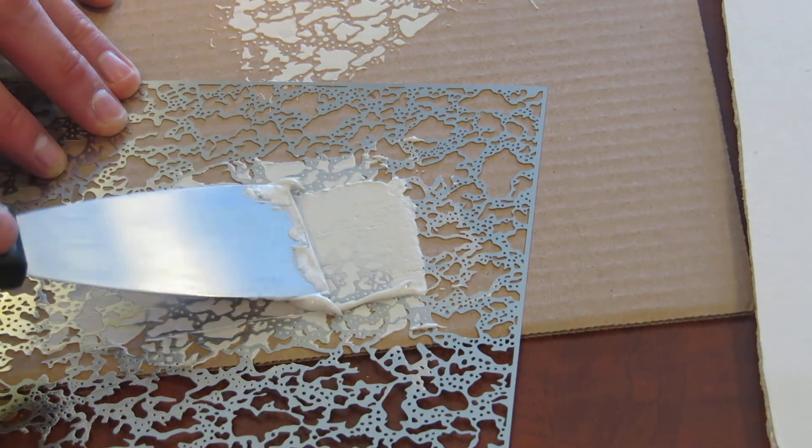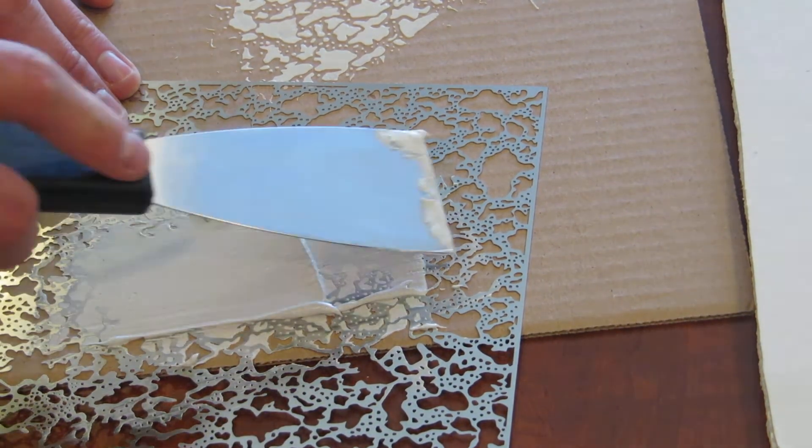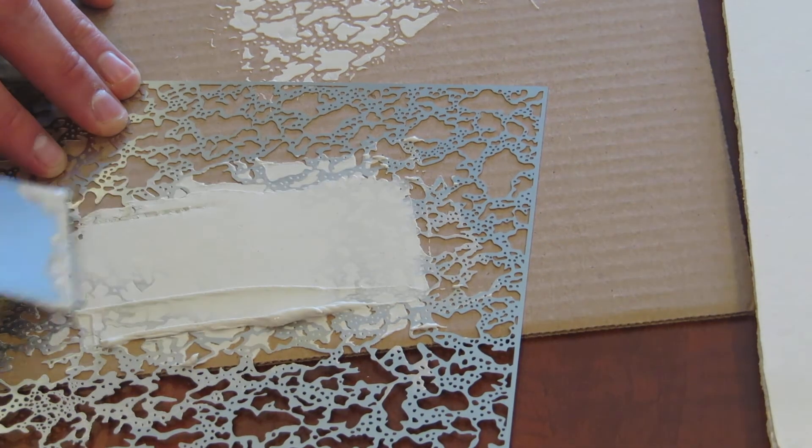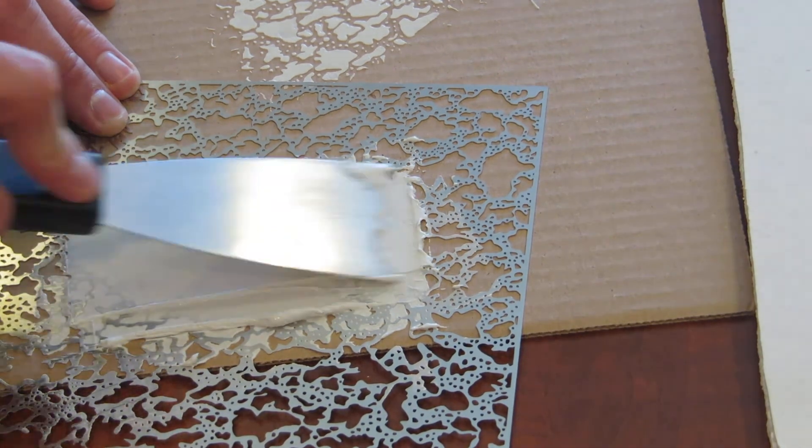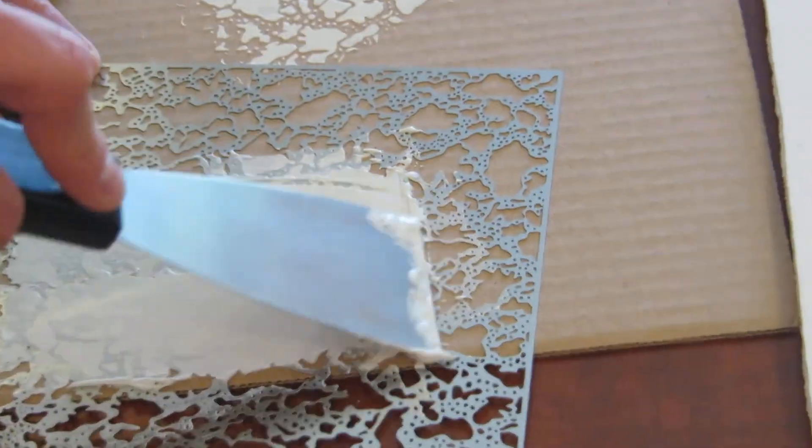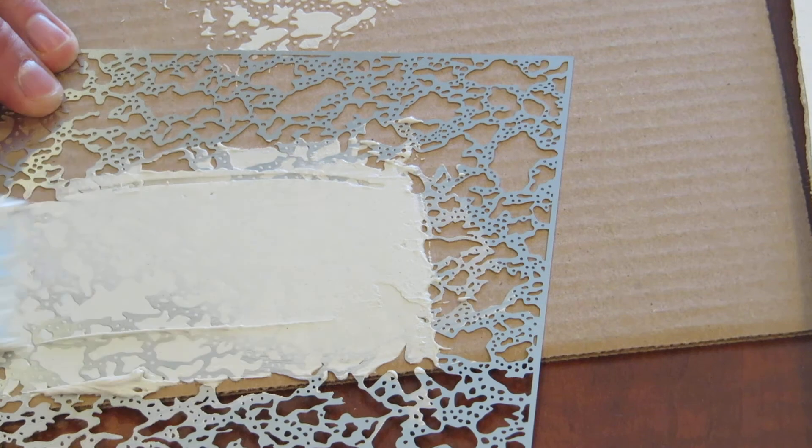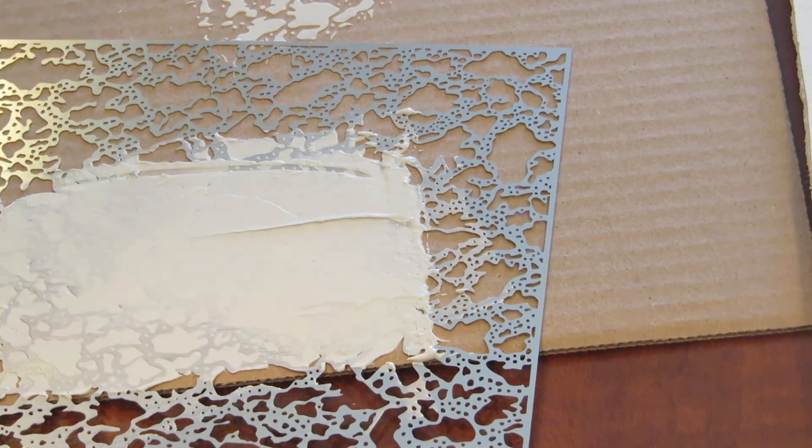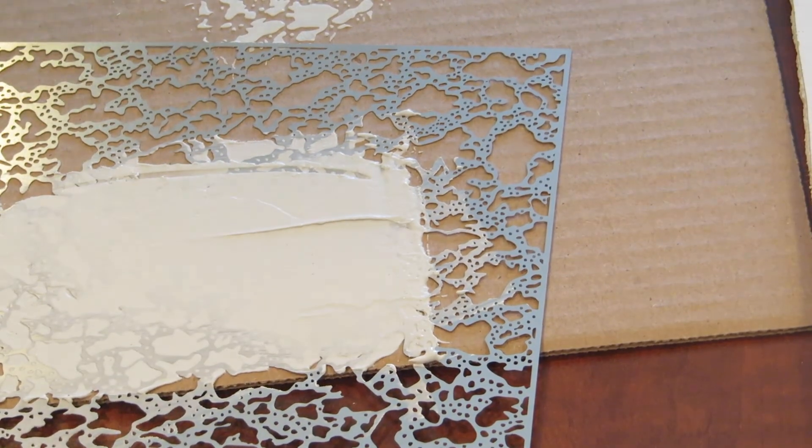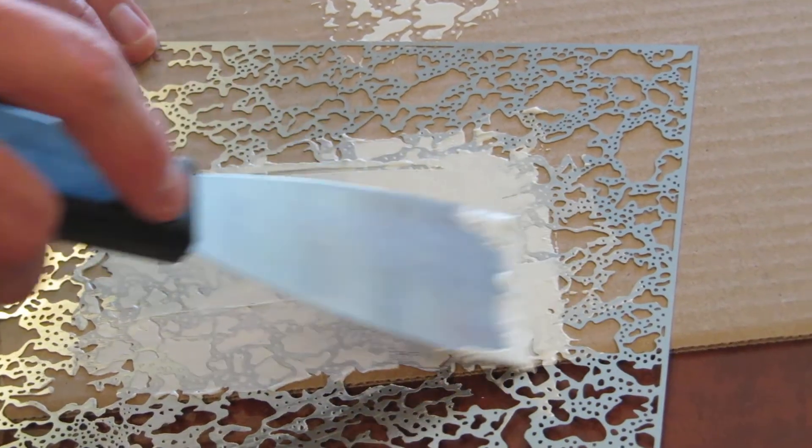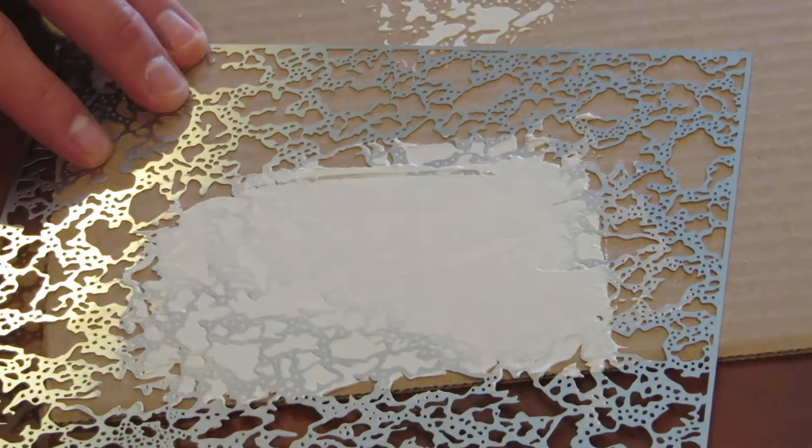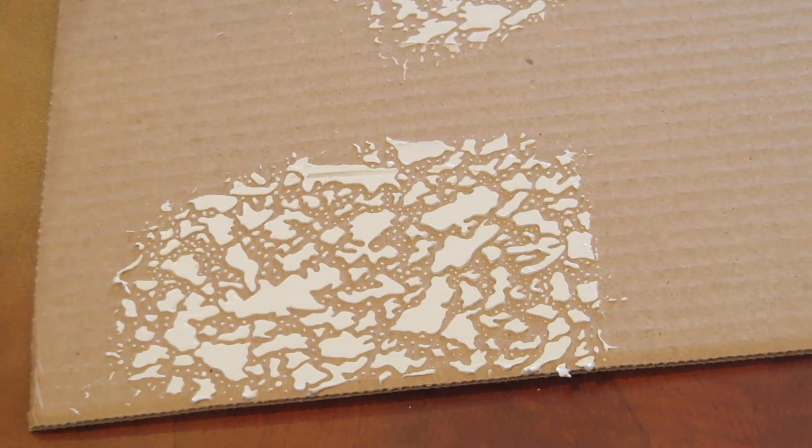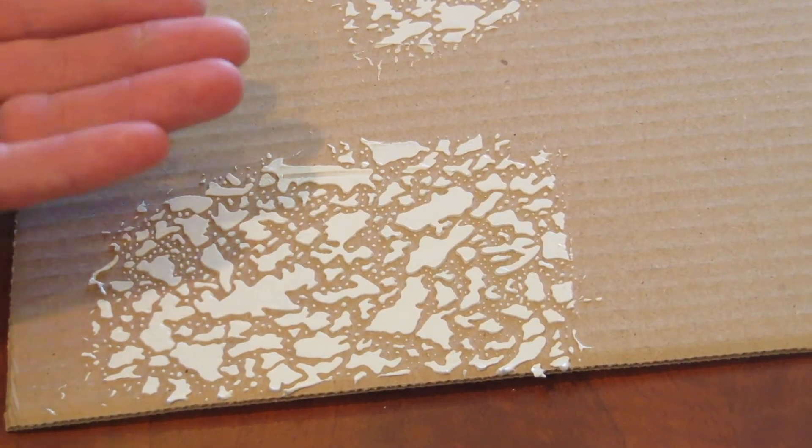Now, some people have asked if you can do a thicker or heavier texture. You definitely can. You just put the mud on as thick as you'd like it. That will give you a heavier pattern. When you peel it off, the texture is thicker and more raised off the area you're patching.